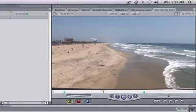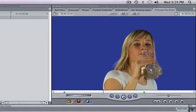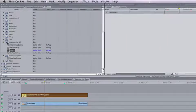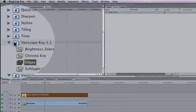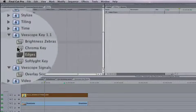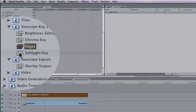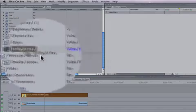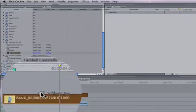And we want to combine these two together with vScopeKey. So the first thing we want to do is take our vScopeKey filter called Softlight and drag this right onto the clip.